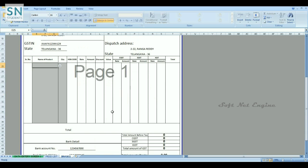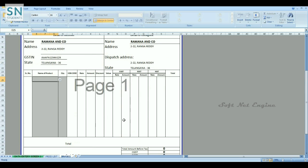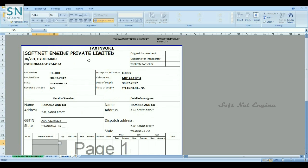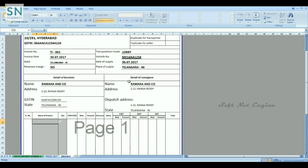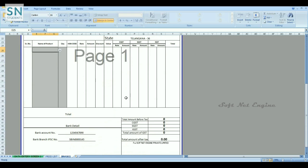Total tax details and also bank details with authorization details. This is the final output format of the tax invoice. Now we will see some data entry part.